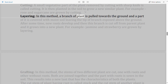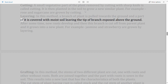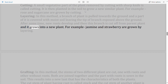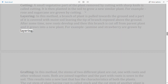Layering: A branch of a plant is pulled towards the ground and a part of it is covered with moist soil, leaving the tip of the branch exposed. After some time, new roots develop, and this branch is cut off from the parent plant and grows into a new plant. For example, jasmine and strawberry are grown by layering.